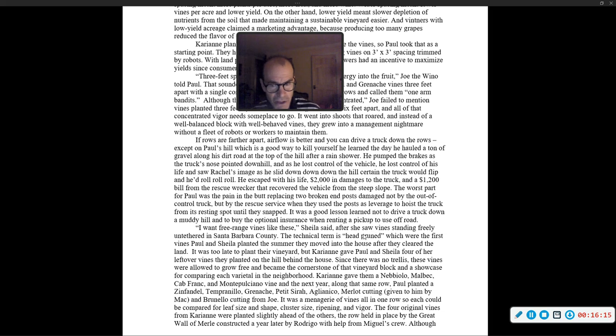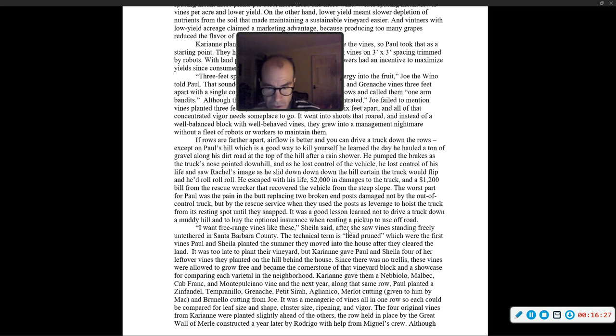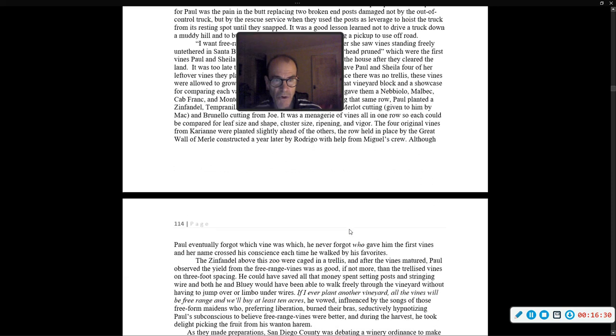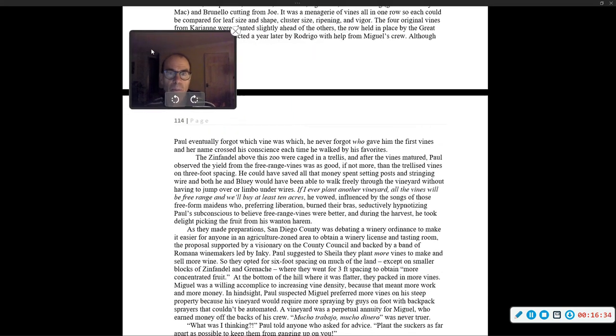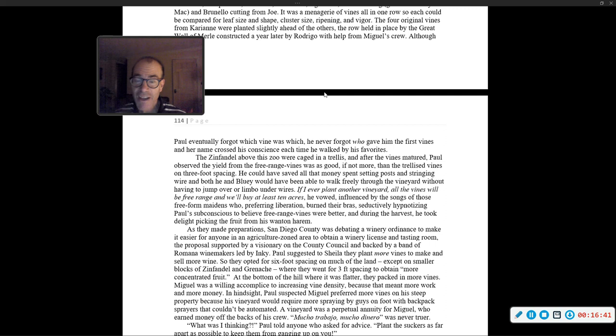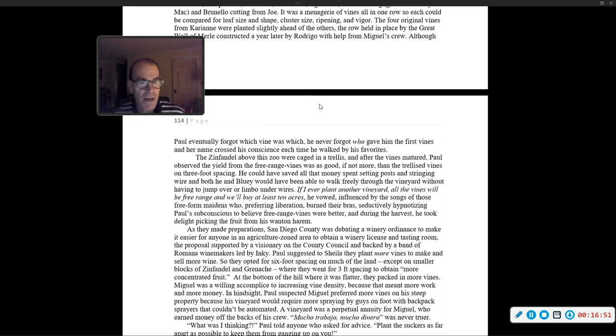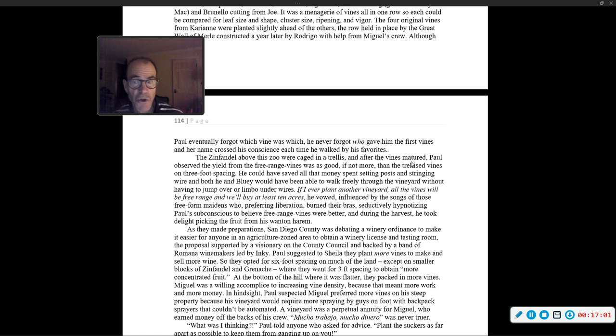It was a menagerie of vines, all in one row, so each one could be compared for leaf size, shape, cluster size, ripening, and vigor. The four original vines from Carrie Ann were planted slightly ahead of the others. Although Paul eventually forgot which vine was which, he never forgot who gave him the first vines, and her name crossed his conscience each time he walked by his favorites. After the vines mature, Paul observed the yield from the free range vines was as good, if not more, than the trellis vines on three foot spacing.